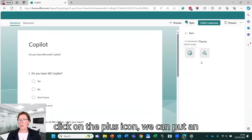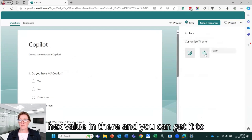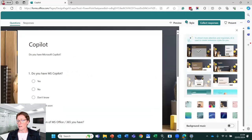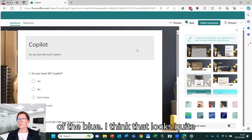If we click on the plus icon, we can put an image up there or we can actually put a hex value in there and you can get it to match your branding. I'm going to click with this background instead of the blue. I think that looks quite nice.